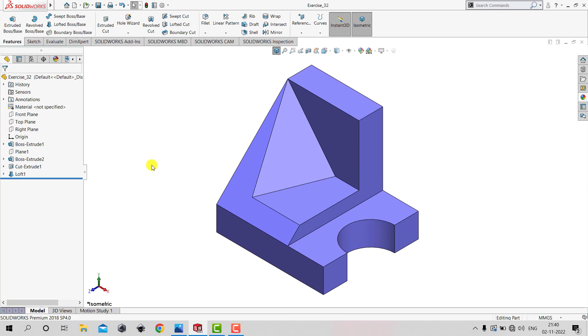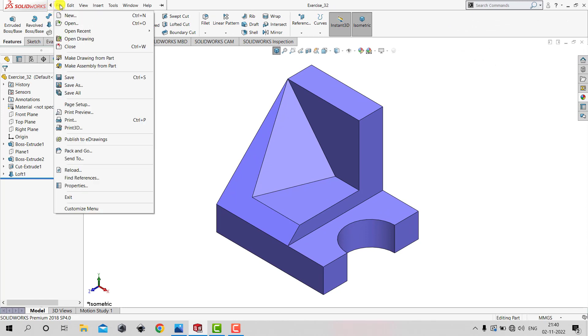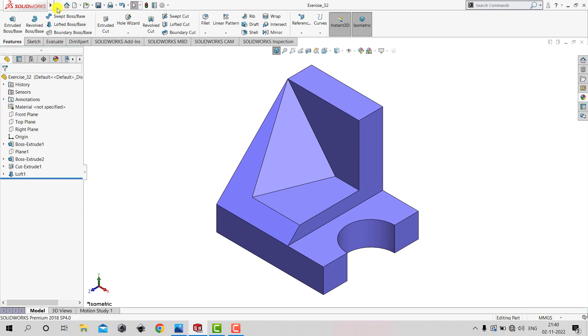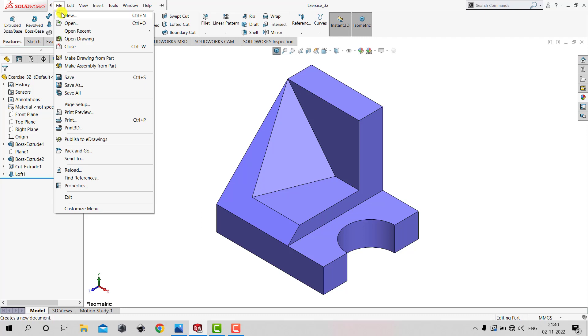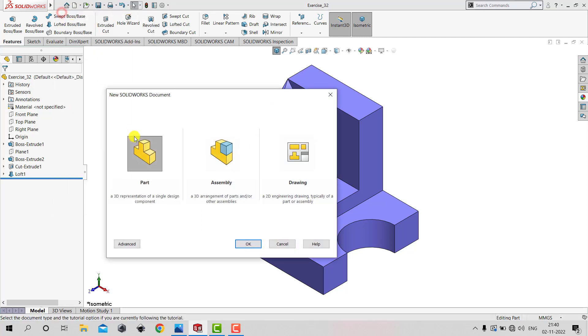Let us first create a new part. We will go to File, New and select Part, then click okay.